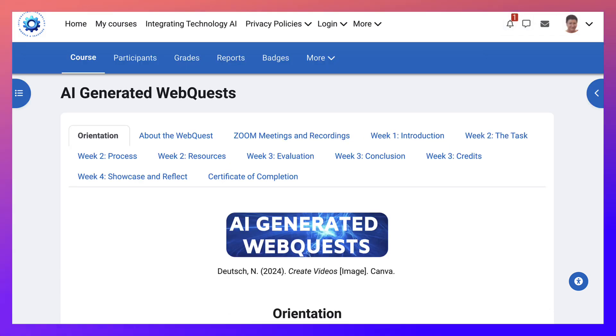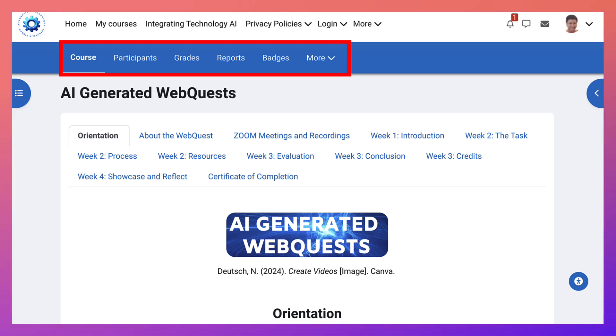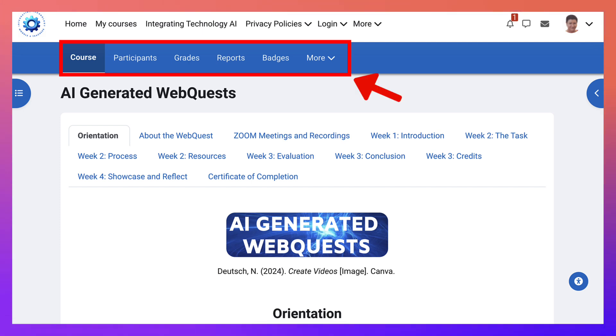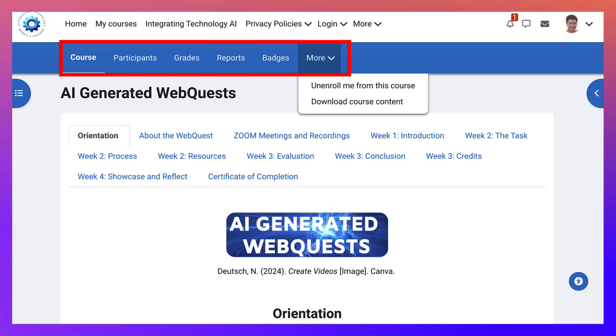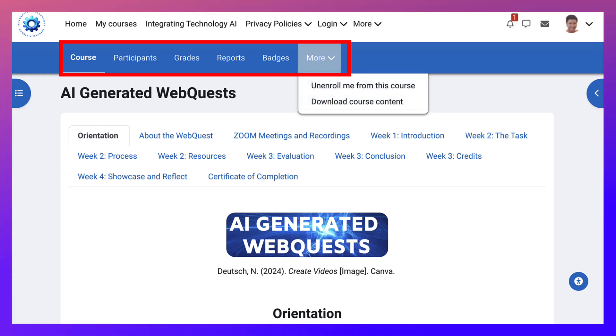So here I am in the course, AI-generated WebQuest. It started on July 1st and has been taking place for a number of years. So stay tuned next year if you can't take it this year. Notice what you will see at the top in the blue. You'll see course, participants, grades, reports, badges and more. You can unenroll if you don't like the course. I hope you stay, download the course content at the end.